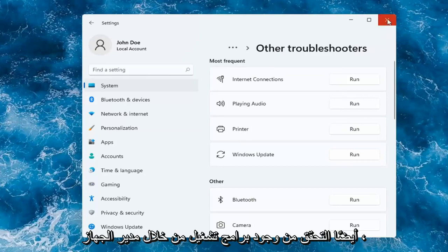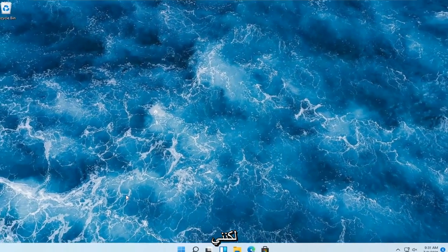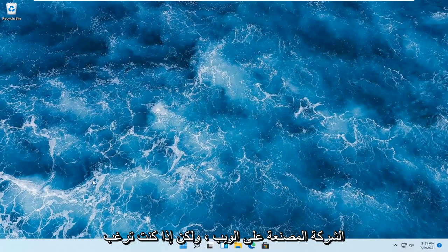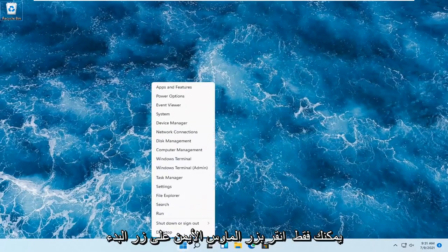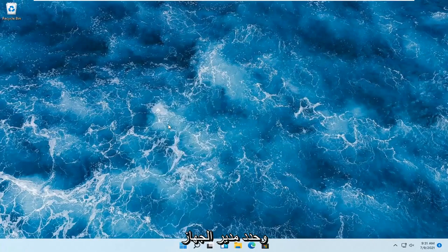But we can also check for drivers through device manager. But again, I would suggest going on to the manufacturer's website. But if you want to just do it through Windows here, you can just right-click on the start button and select device manager.